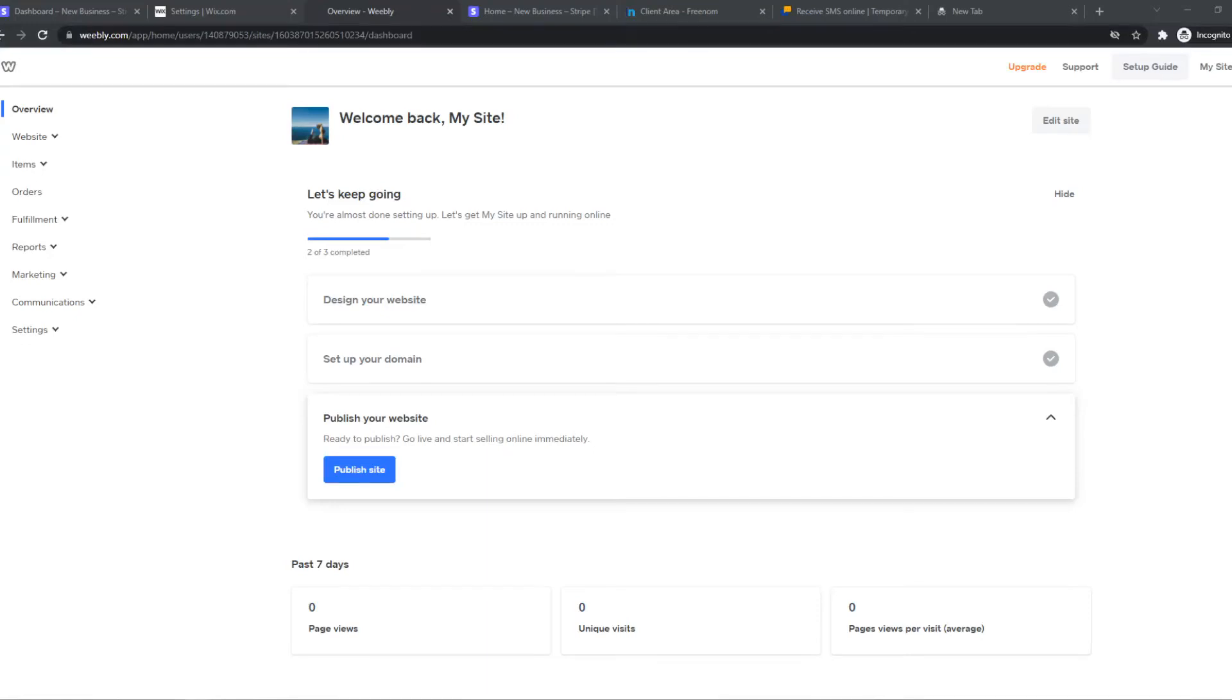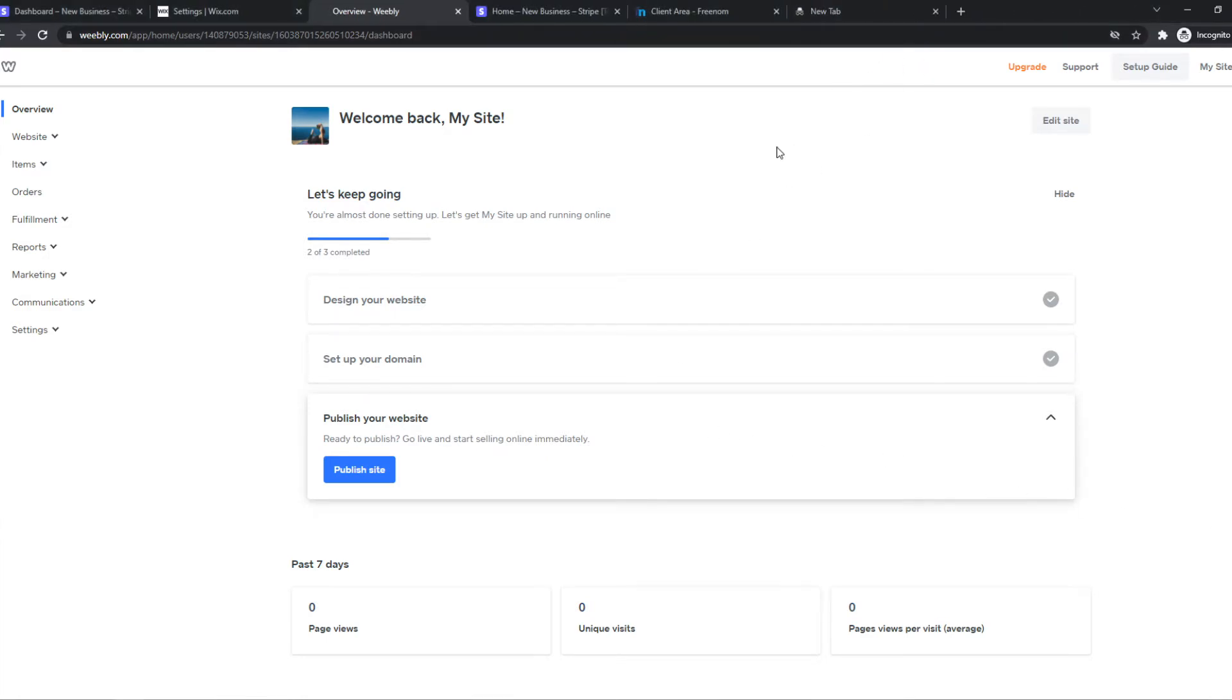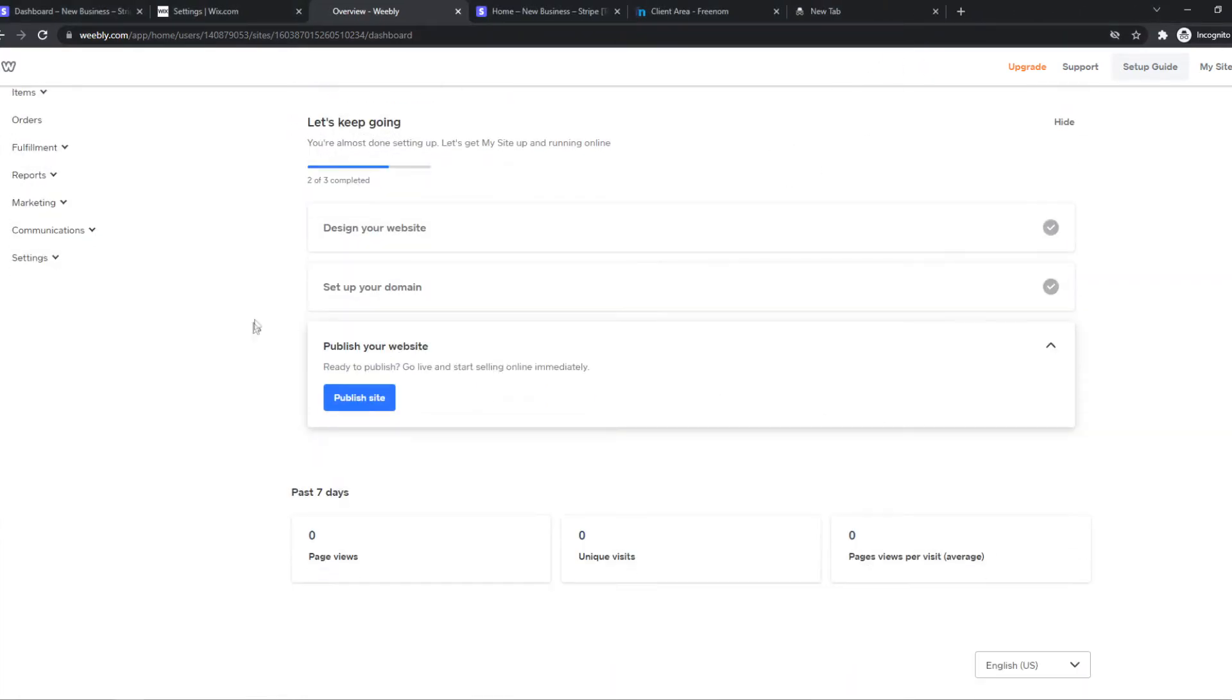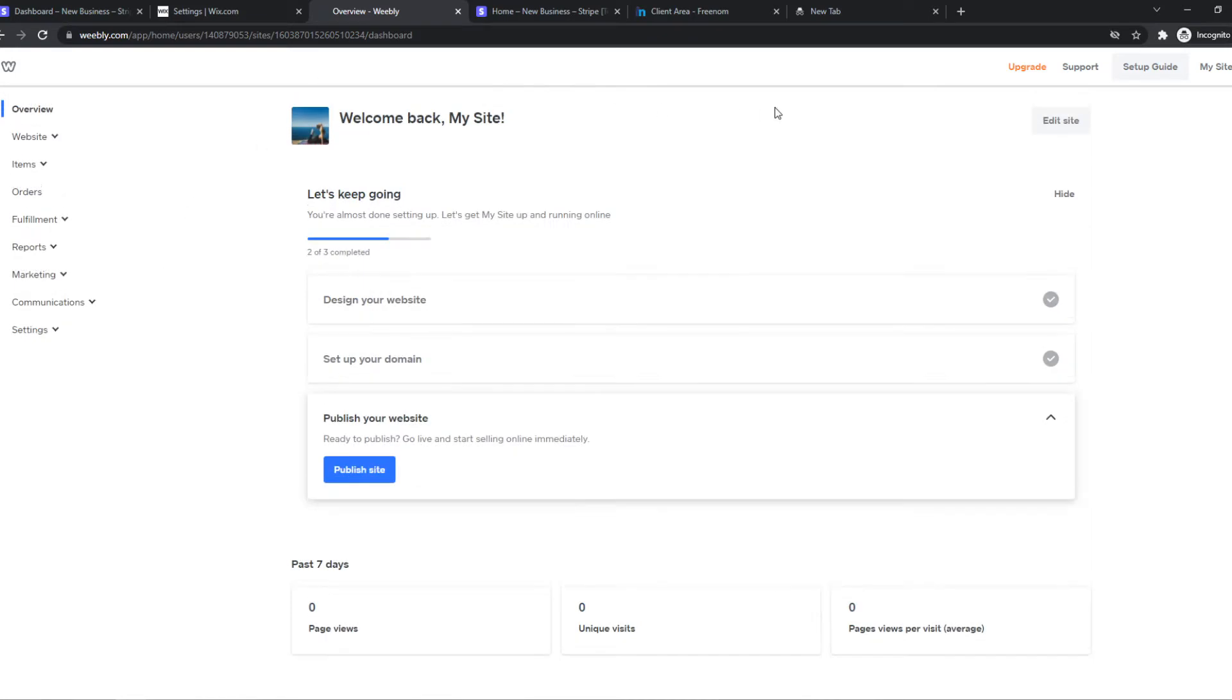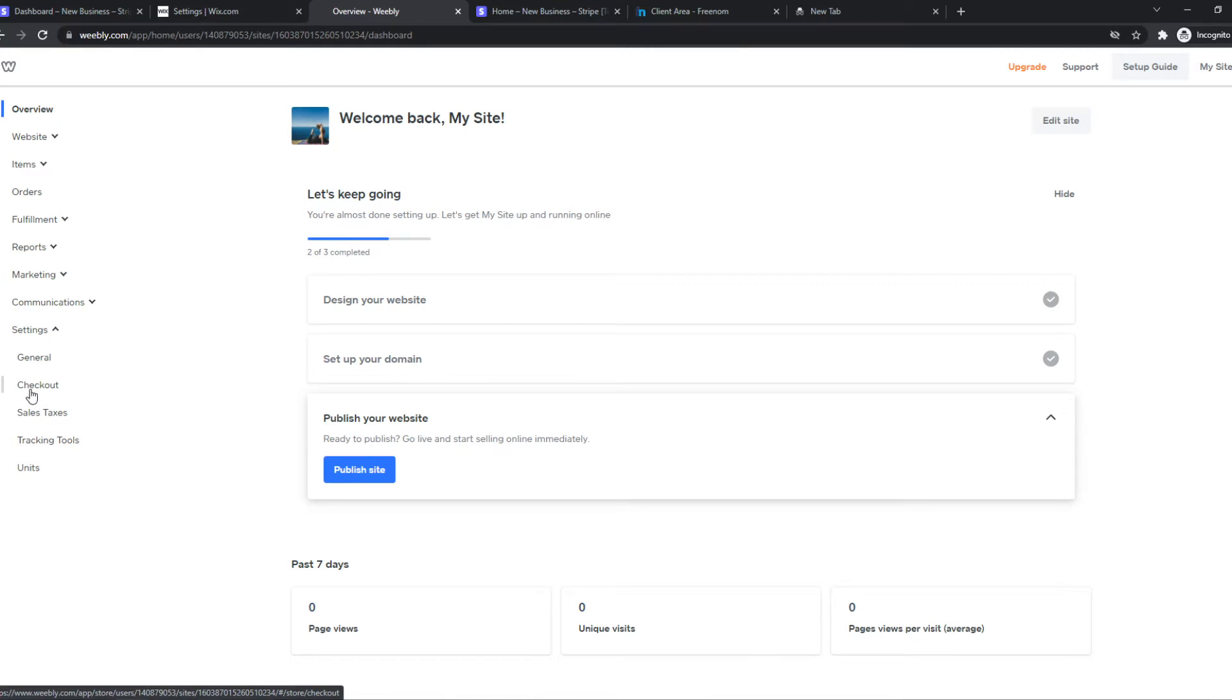In this video I'm going to show you how you can add Stripe payments to your Weebly website. If you want to accept payments on Weebly with Stripe, you need to go to the dashboard of your account, then go to settings and checkout.